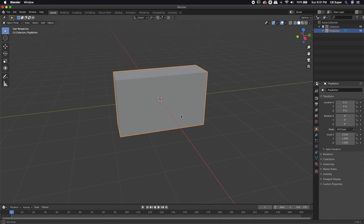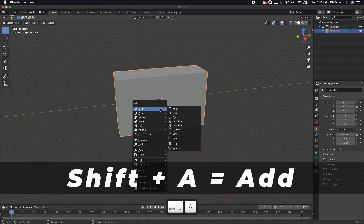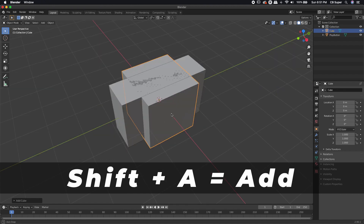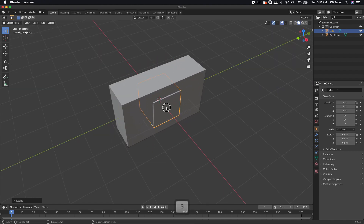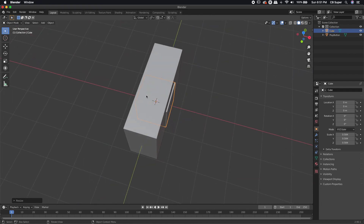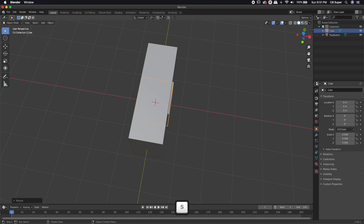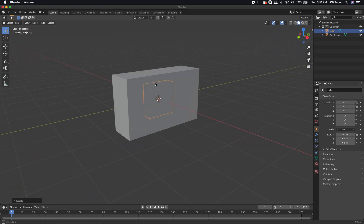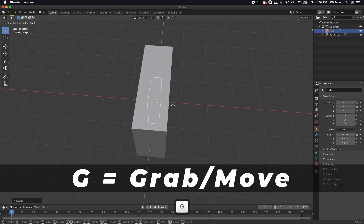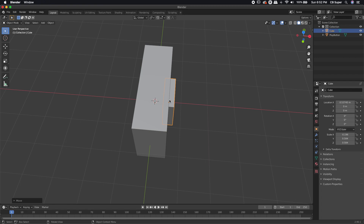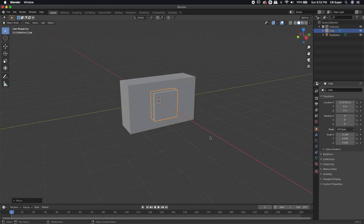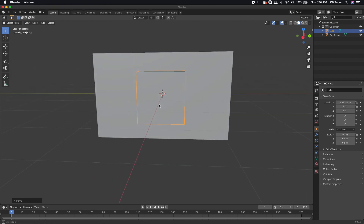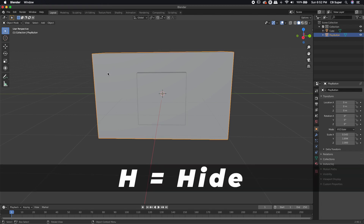Now I need the triangle that goes in the front of the play button. I'll hit Shift+A to add a mesh cube, then hit S to scale it down. I'll hit SX to scale it on the X axis to make it thinner. Then I'll hit G and constrain it to the X axis to move it forward so it's sitting near the front face of the play button. I'll click on the play button and hide it by pressing H on my keyboard.